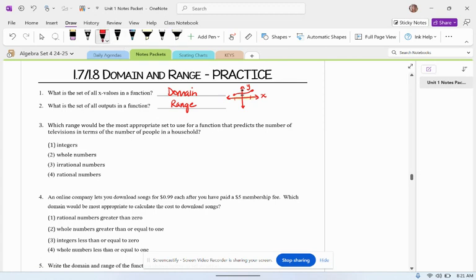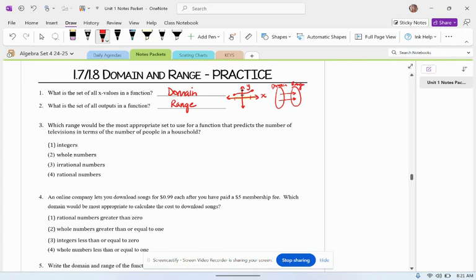If you're looking on a map where the arrows are coming out of, that will be your domain. Where the arrows are going into, or the outputs, that will be your range.